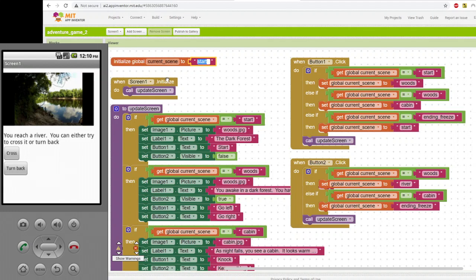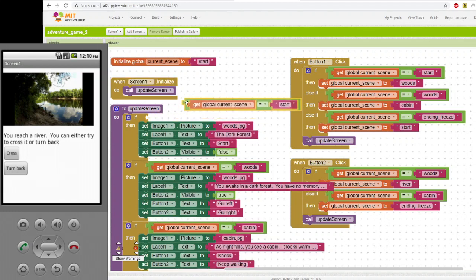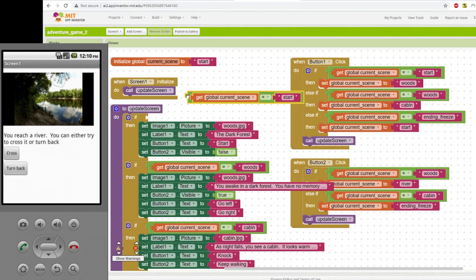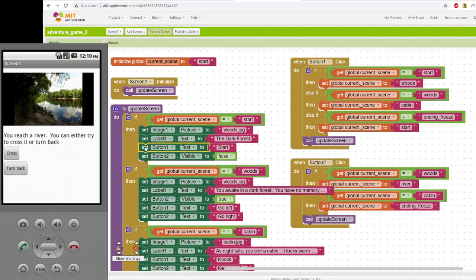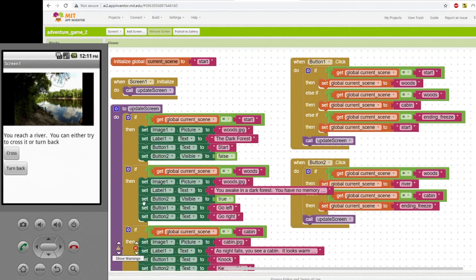When the screen initializes, it calls the update screen procedure. So this update screen procedure has all the code for looking at what is the current scene. If the current scene is start, set the picture for start, set the label for start, set the button for start, and then button two is not visible. Button visibility is set to false. Remember, I only had one button at the beginning. You can see down here for other scenes, I set button two visibility to true because I want to have more buttons.